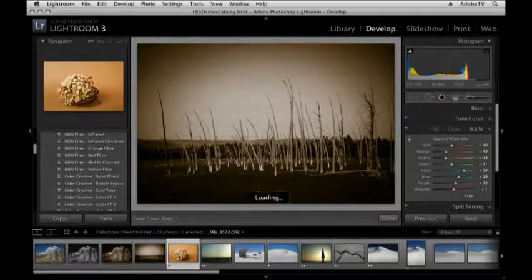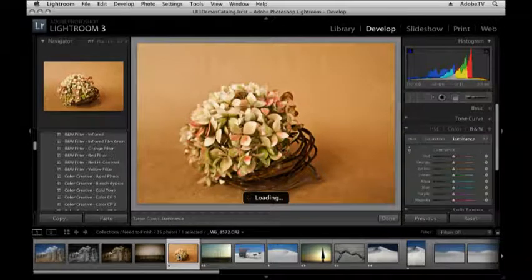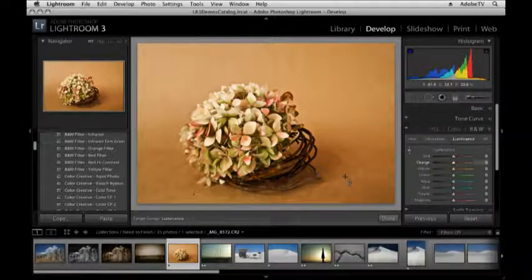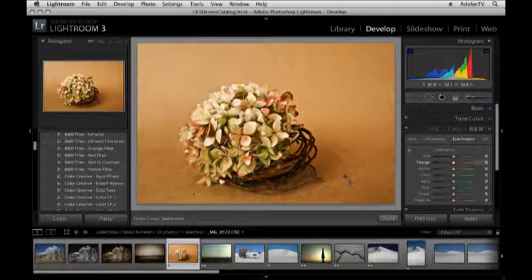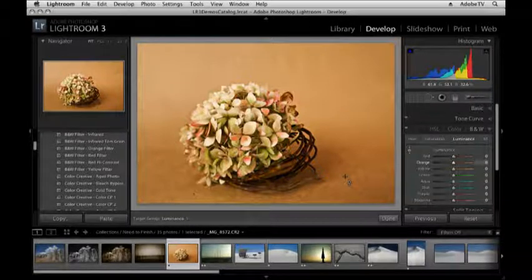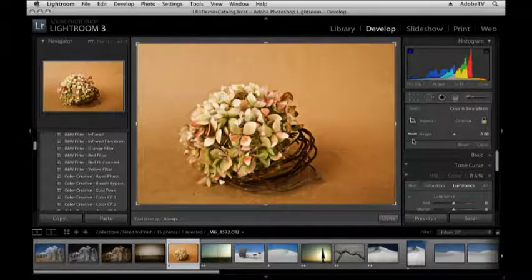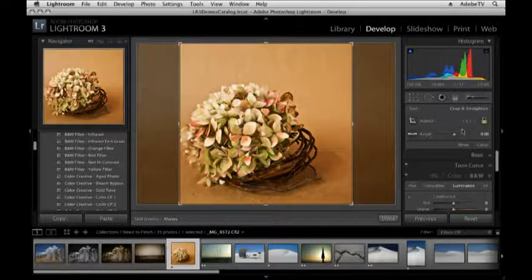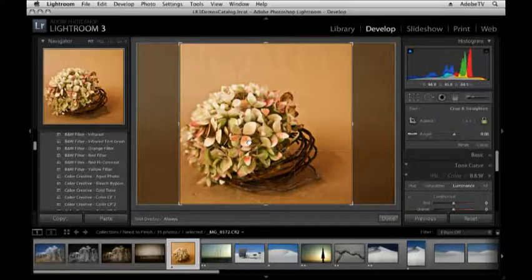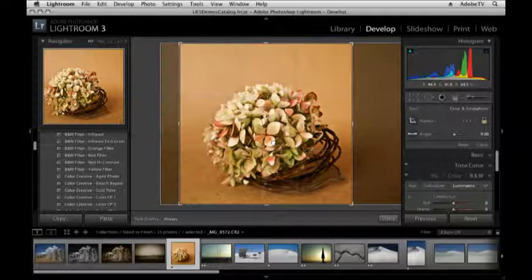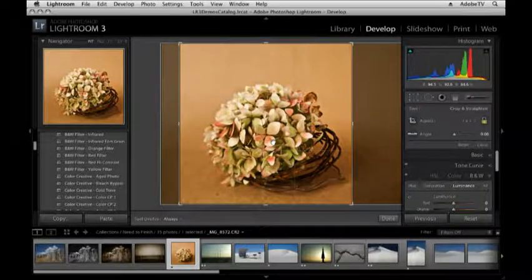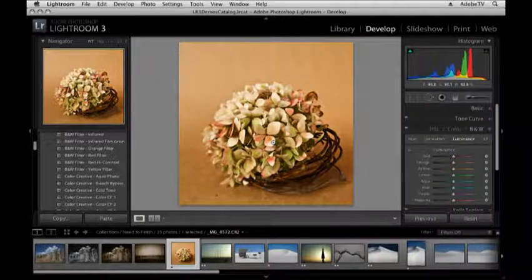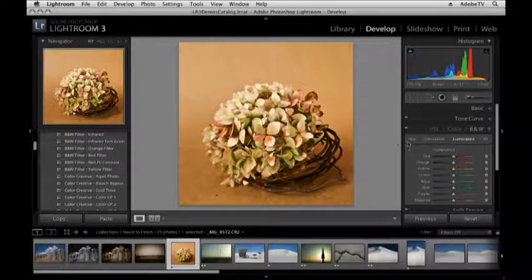Now let's move to this next image here, and I'm going to use the adjustment brush to help improve or finish the look of this. But first I need to crop it, so I'll tap the R key, and I want this cropped square, so I'll select one-to-one, and then click and drag over my image so it's a little bit off-centered there, and then hit Enter or Return.